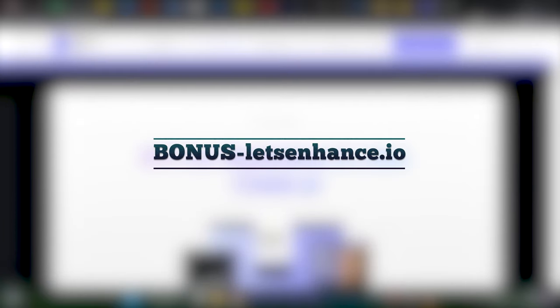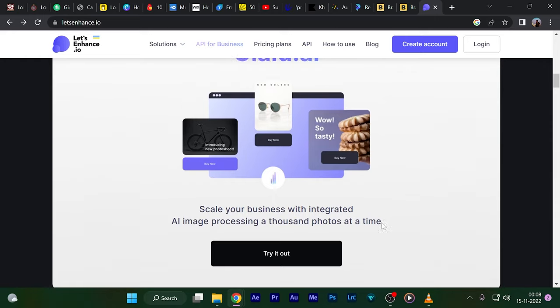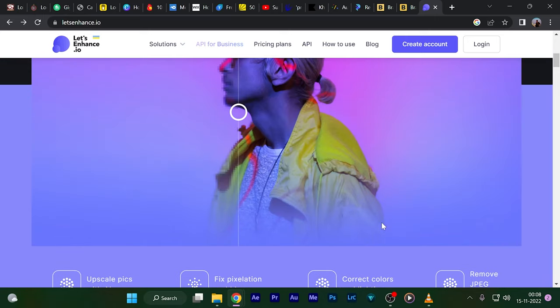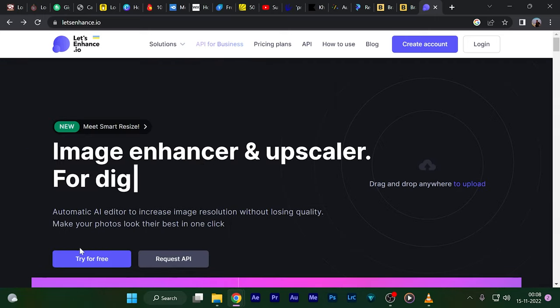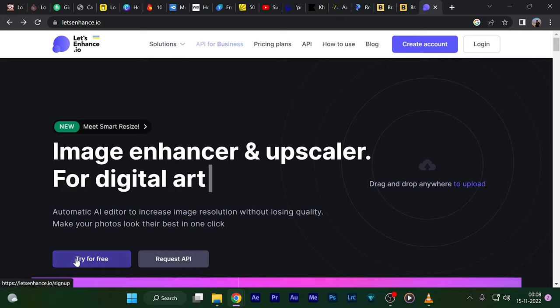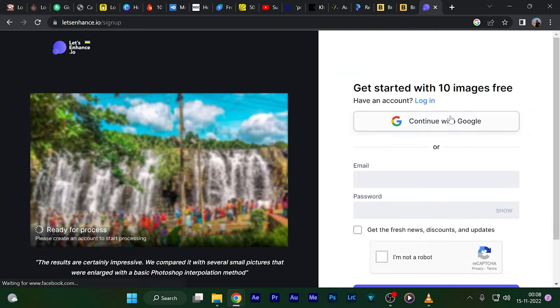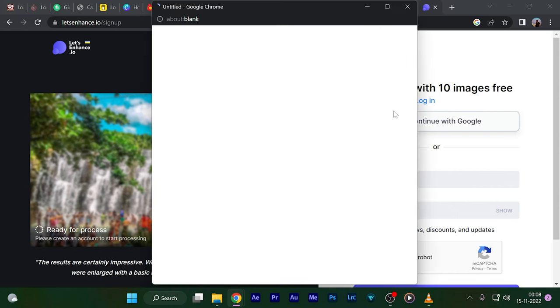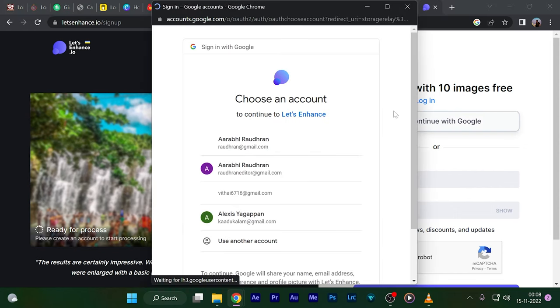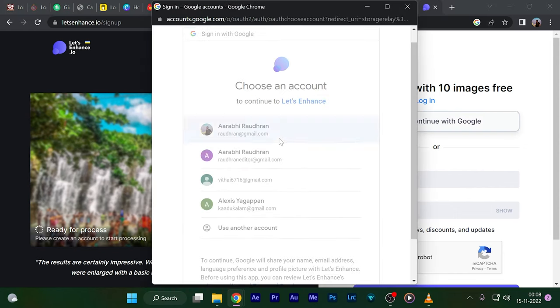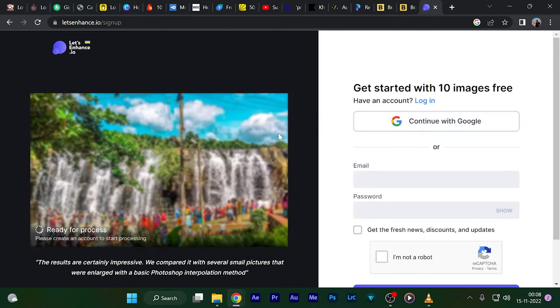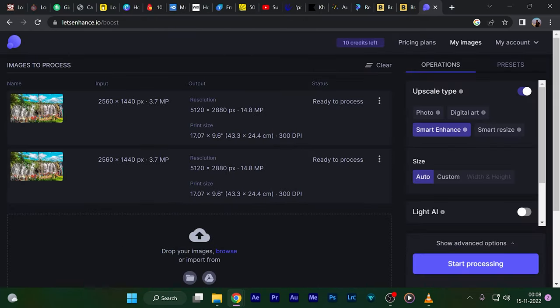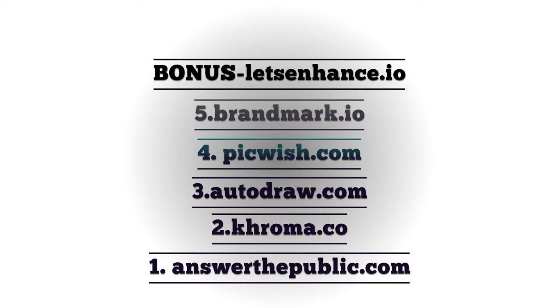I've compiled another bonus one. This is an image enhancing website called letsenhance.io. If you have a low resolution image but you're supposed to use these images in your project and want an upscaled one, you can use this website. But the thing is you just have 10 free images—for more than that you have to pay an amount. That's why I've given this as a bonus website.